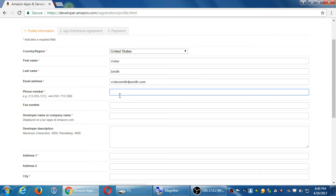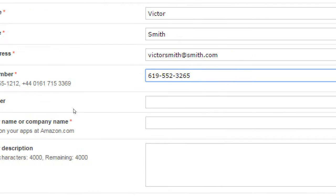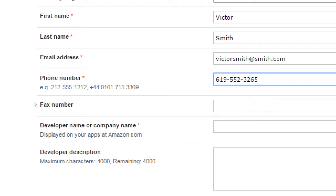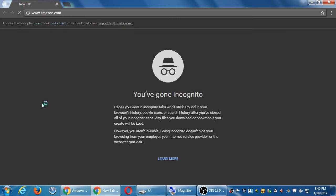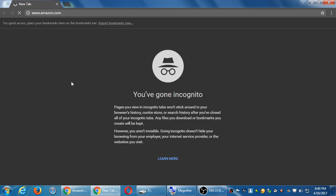Skip that. Here's a spot for a fax number, optional. Developer name or company displayed on your apps at Amazon. So this is a name that's going to appear when people search and find your app. Let me show you the example here from previous classes. You can go to Amazon and search My SDCE at some point and find people's apps.